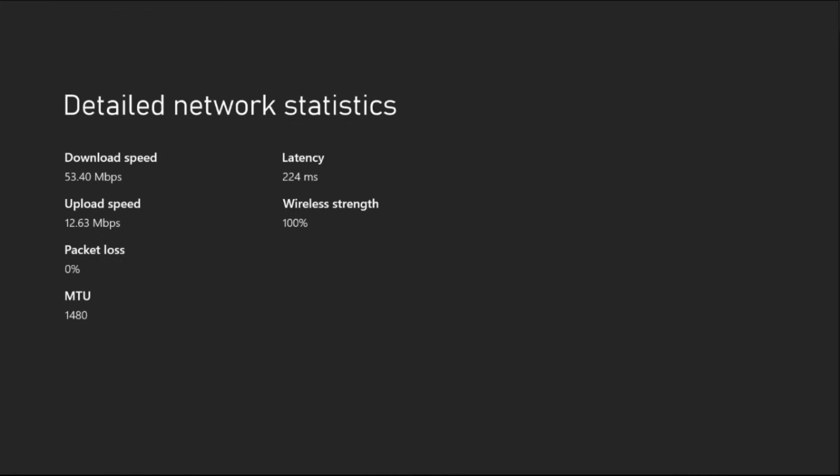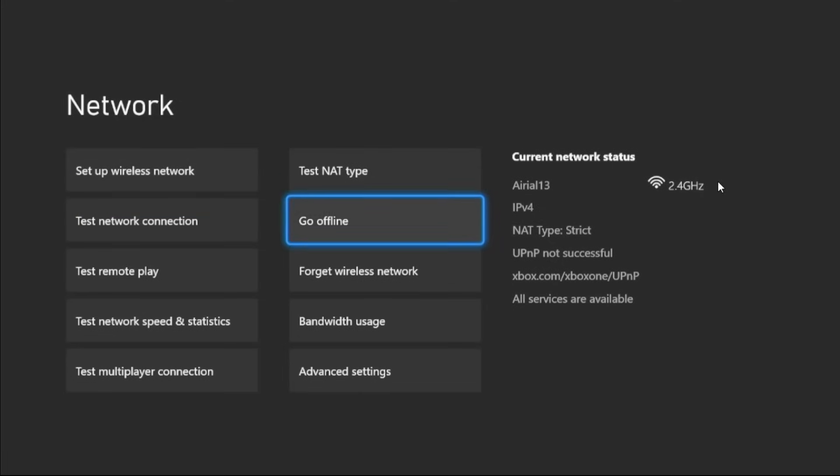When it's done, the most important thing is that you need to check your wireless strength. It should be 100 percent. If not, the actual problem is here. You need to keep your internet router very close to the console and your problem will be fixed. If this doesn't work...